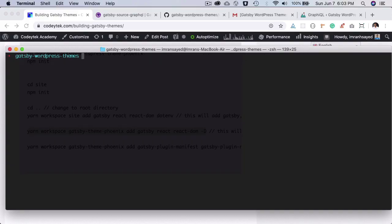So the next thing, our package is already installed. The next thing we want to do is basically install Gatsby, React, and React DOM into our theme. So I'll do yarn workspace.